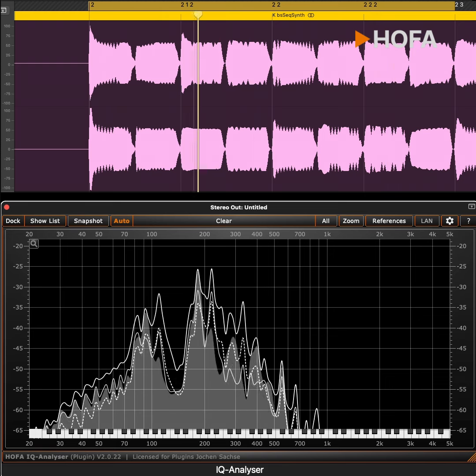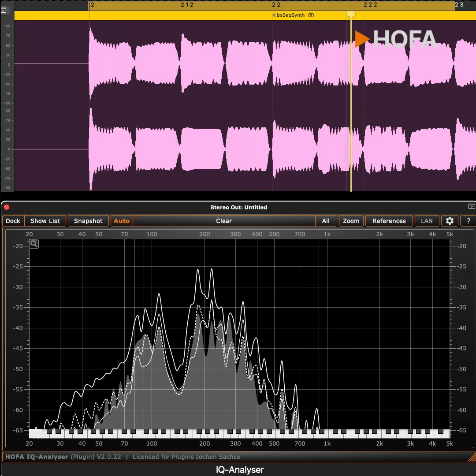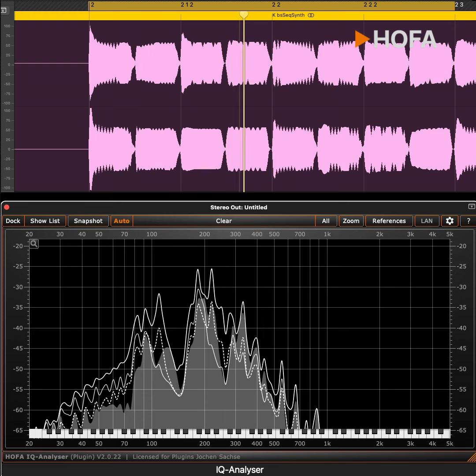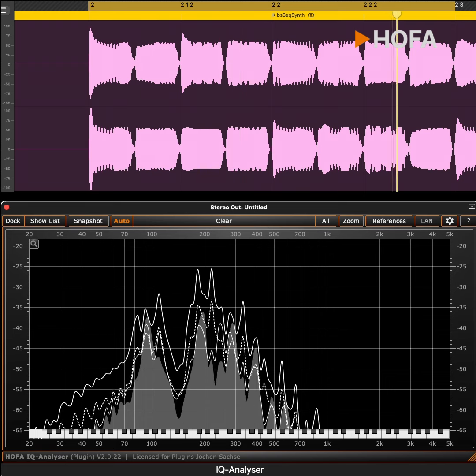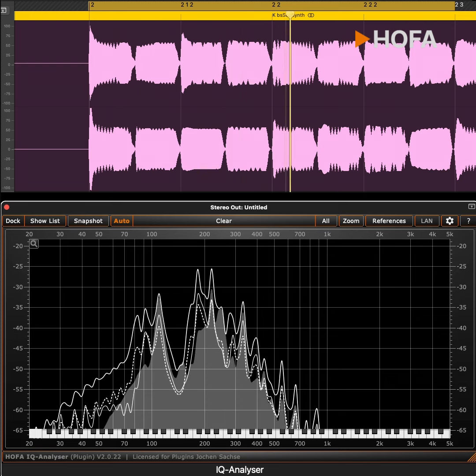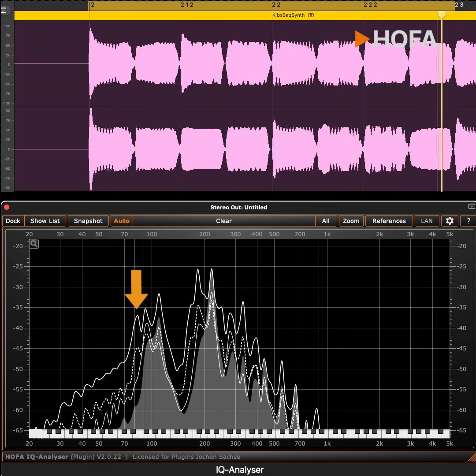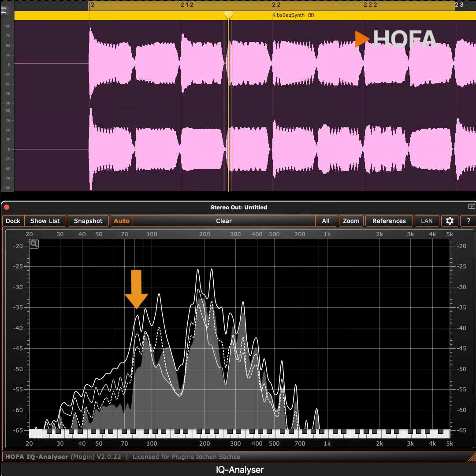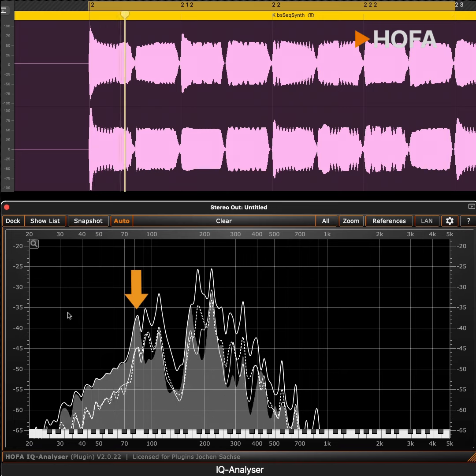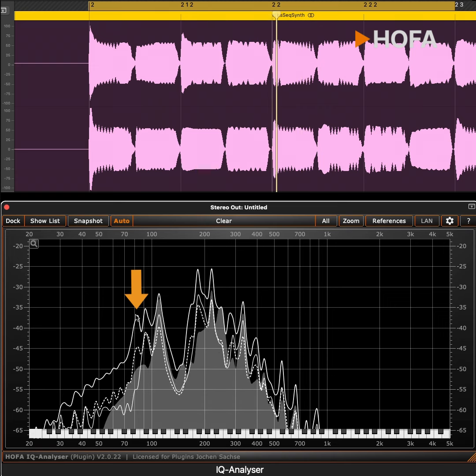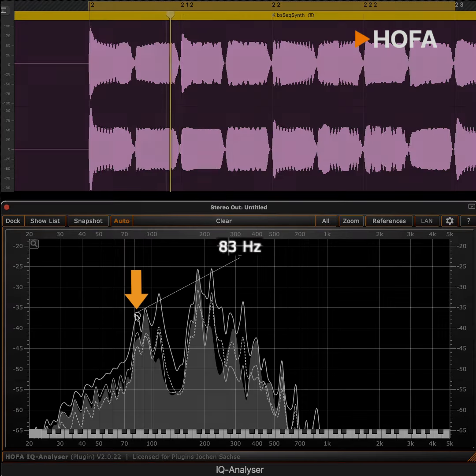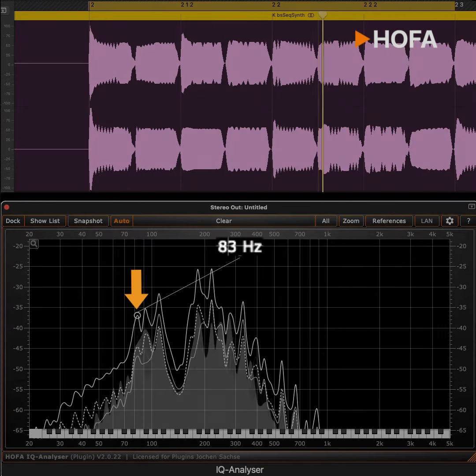In this bass pattern, one fundamental tone is too weak. The lowest note is pretty quiet. You can clearly hear this and see it here. The frequency analyzer shows the exact frequency of the fundamental tone. It is precisely 83 Hz.